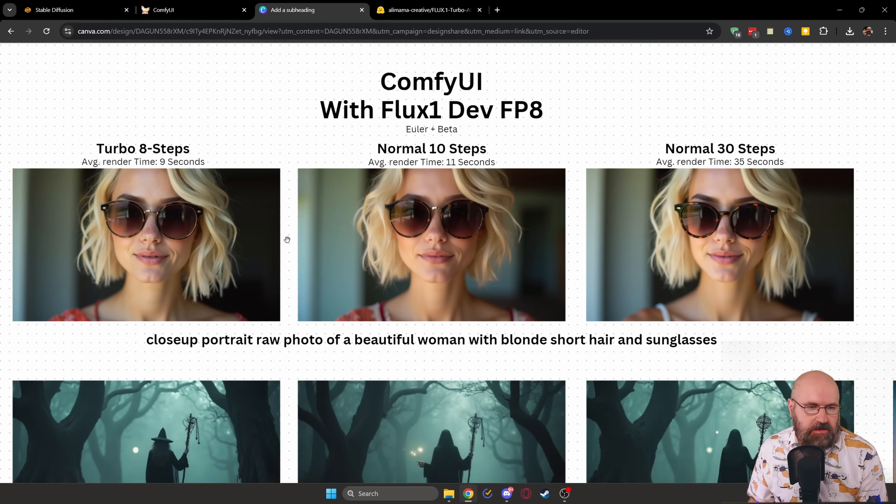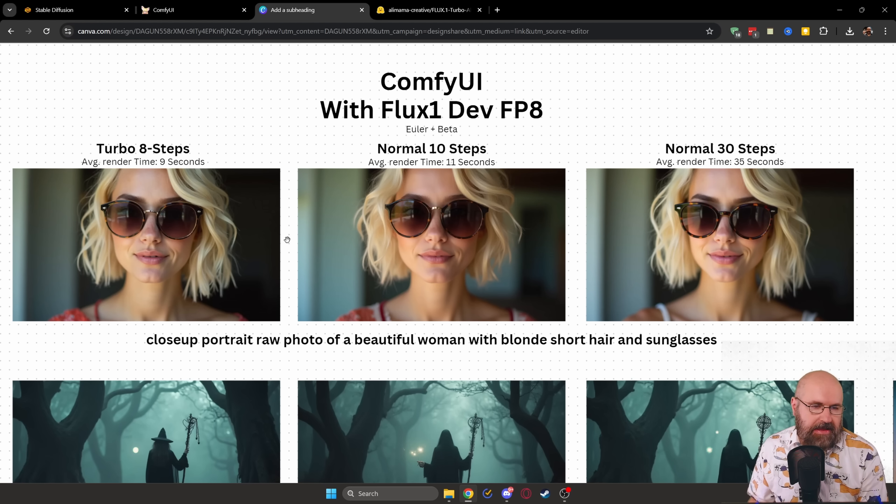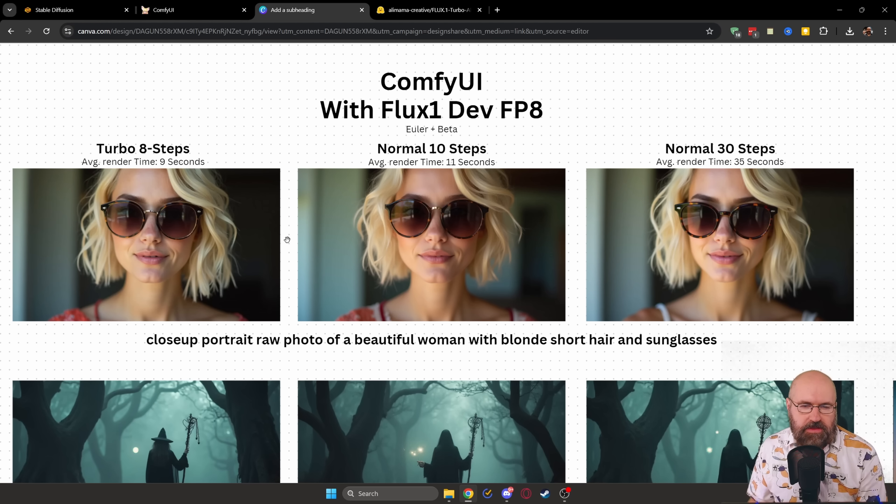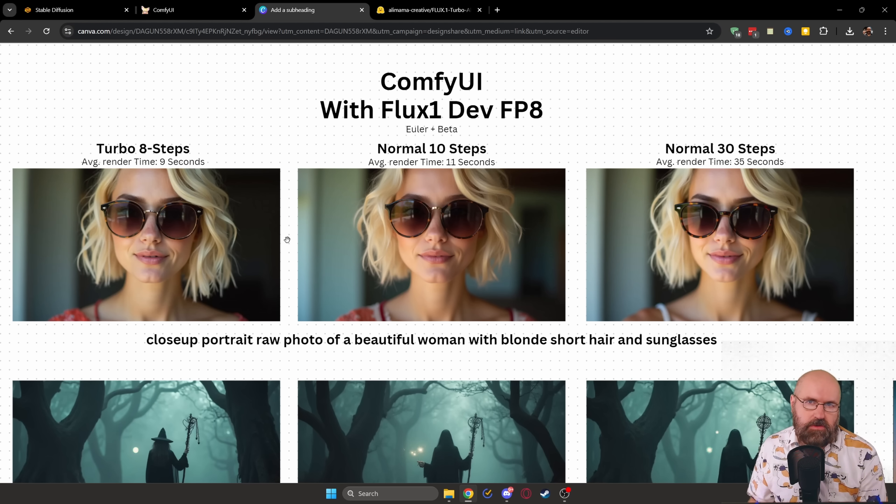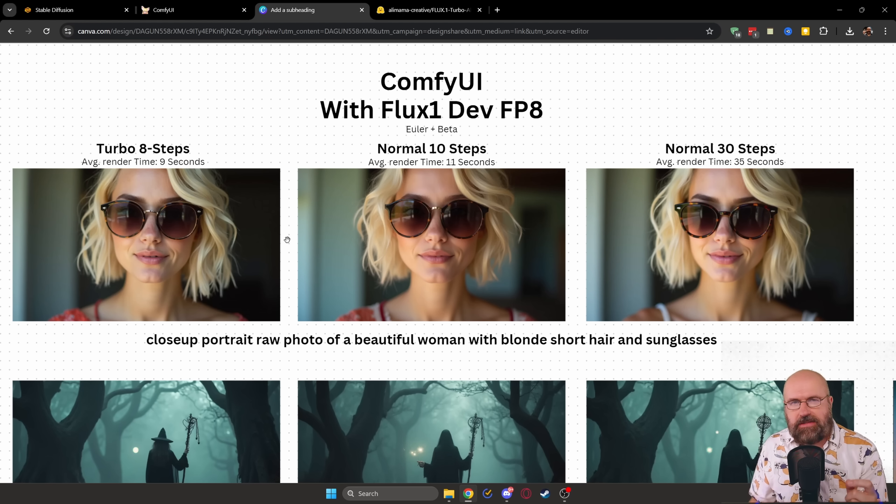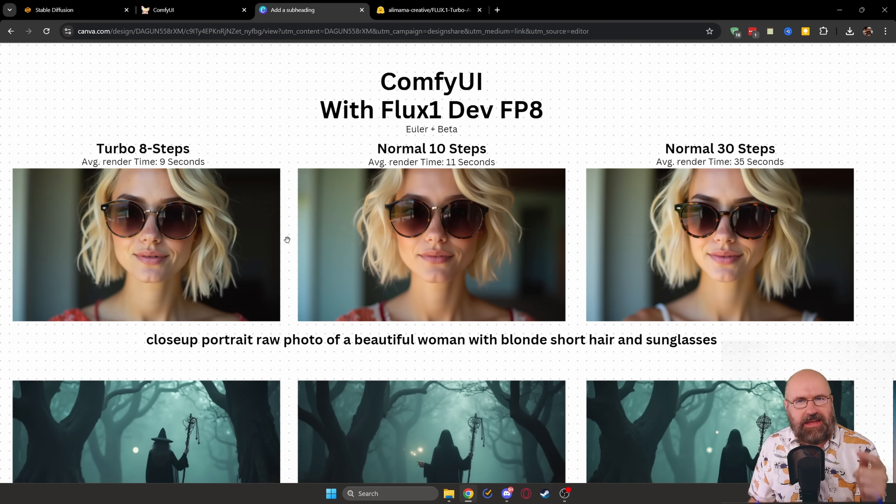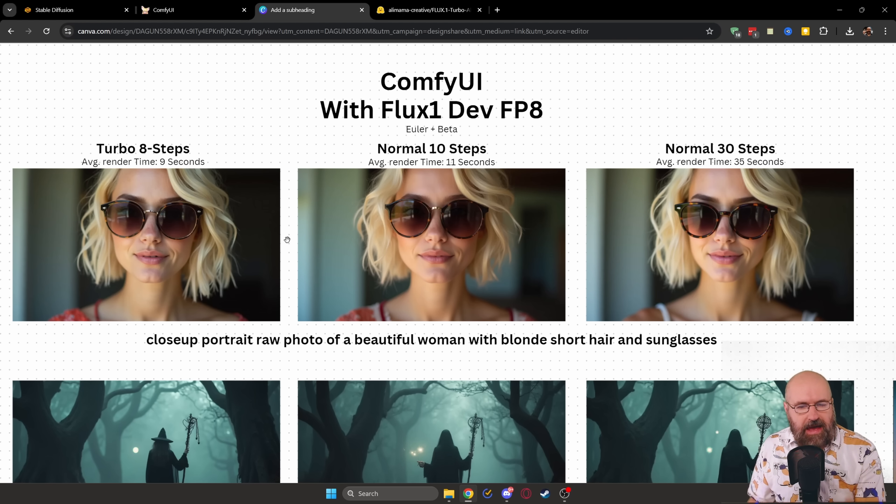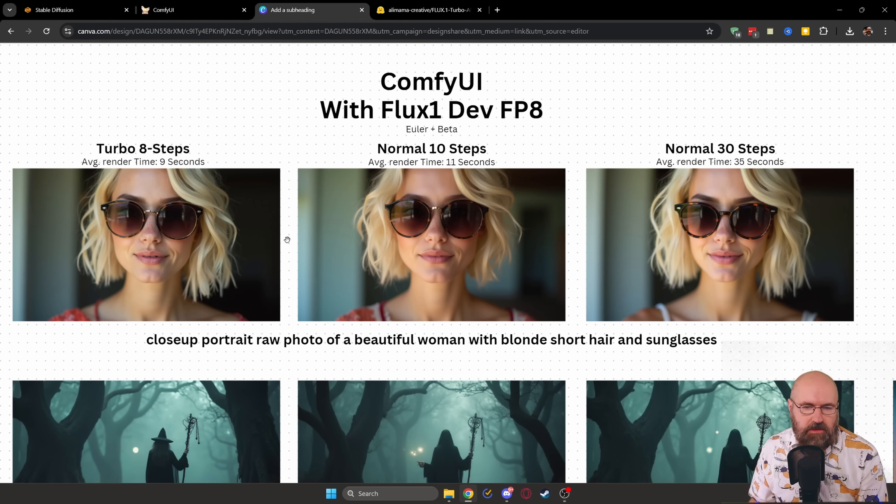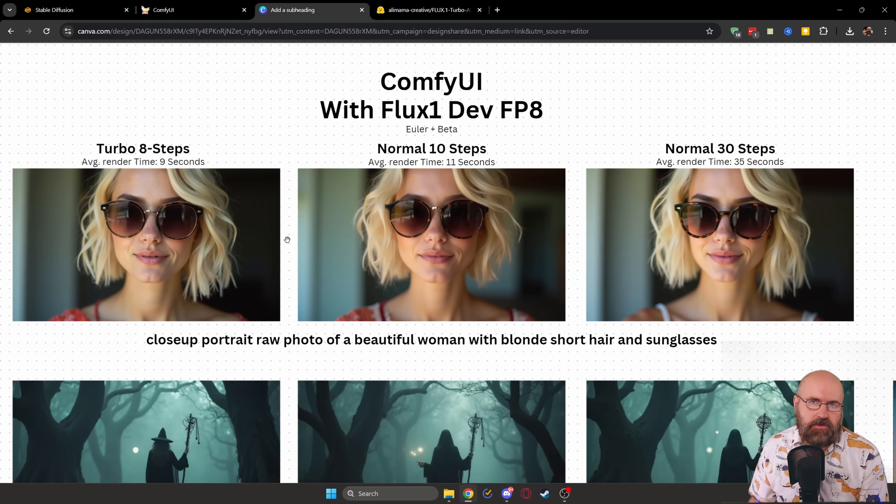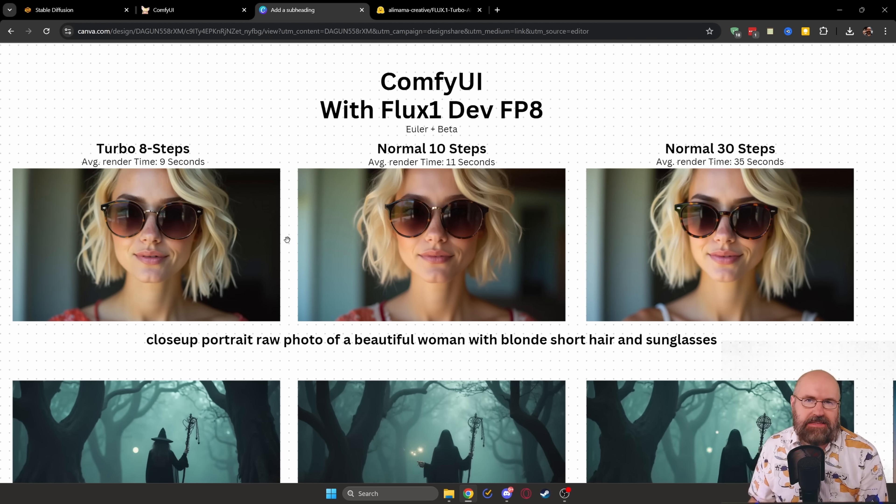And you can see here for the Turbo eight step LoRa, I got nine seconds for the render time. For the 10 step normal render without the LoRa, this is in the advanced sampler, maximum steps, 10 steps, and then range zero to 10 steps. I get this result in the middle,